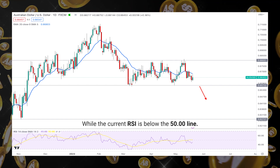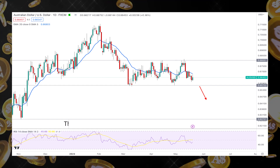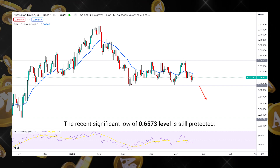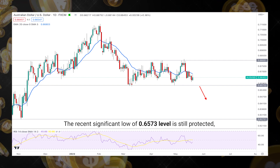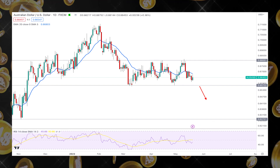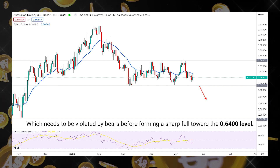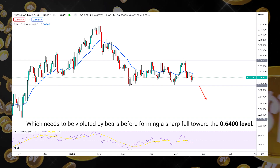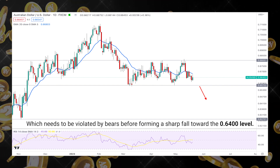However, the recent significant low of the 0.657 level is still protected, which needs to be violated by bears before forming a sharp fall toward the 0.640 level.